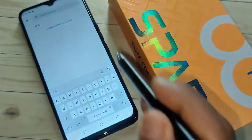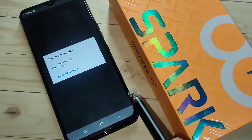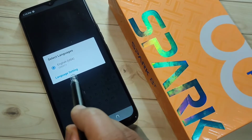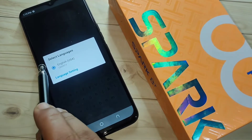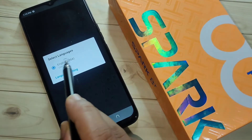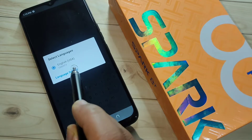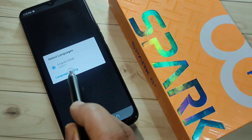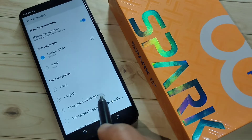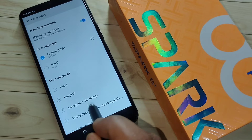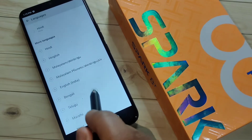So friends, let's get started. First, open your keyboard, then tap and hold on the space bar. Then tap on the option 'Language Settings'. You can see here there is currently only one language — English.